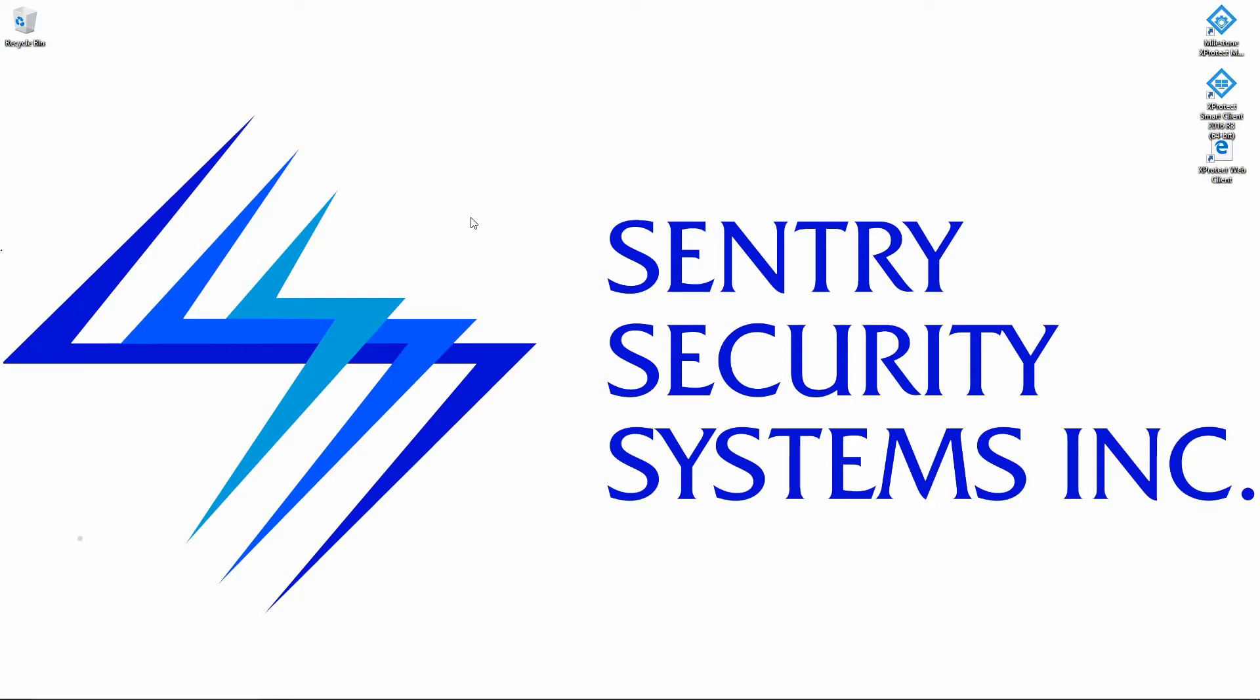What I have installed here on our test PC is the Milestone XProtect Essentials. It's free for up to eight cameras.